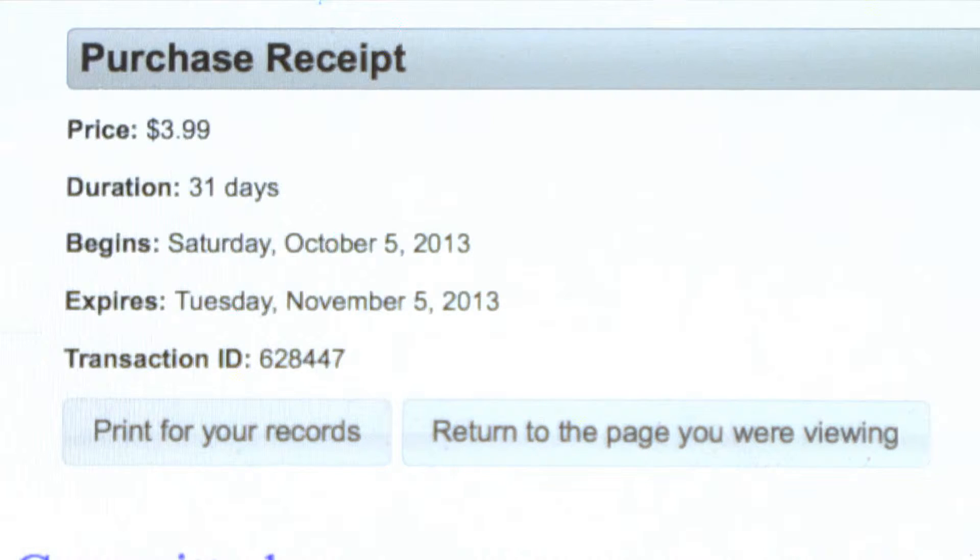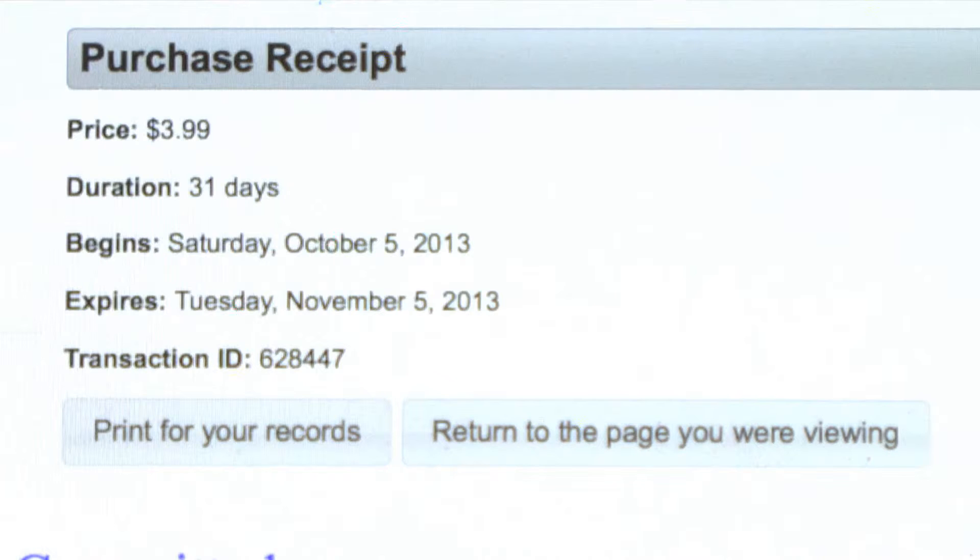On this page, you can either click to print a receipt for your records or click to return to the page you are viewing.